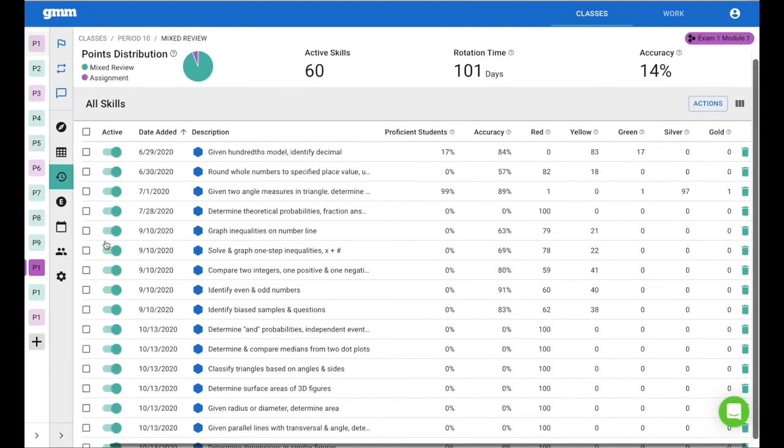If students can solve and graph, do I really need the skill for just graphing? So turn that one off as well.